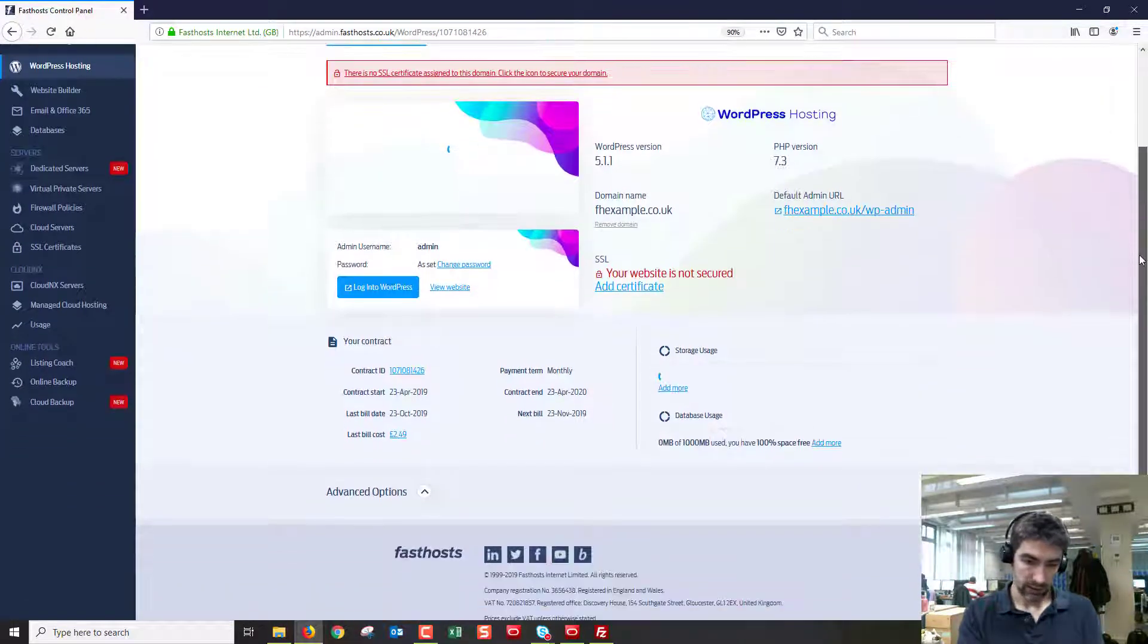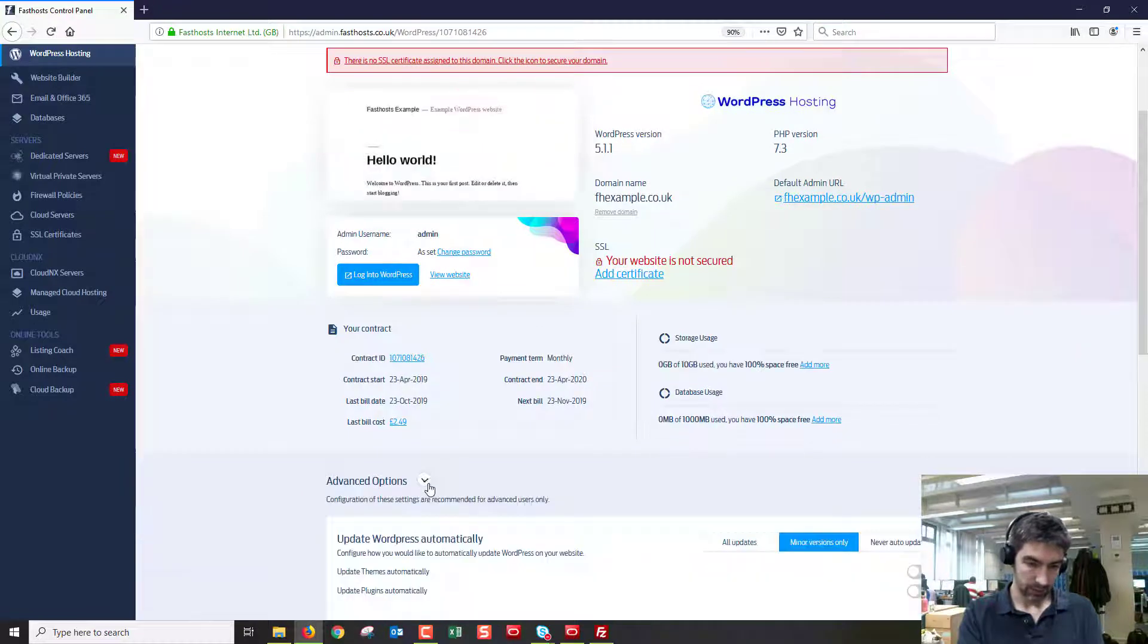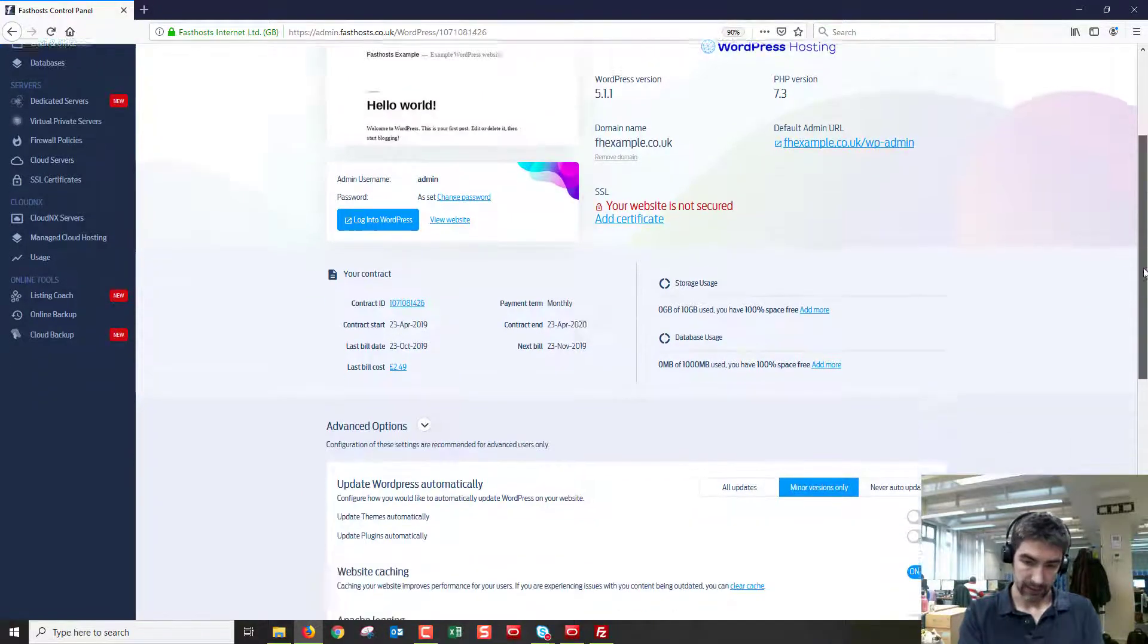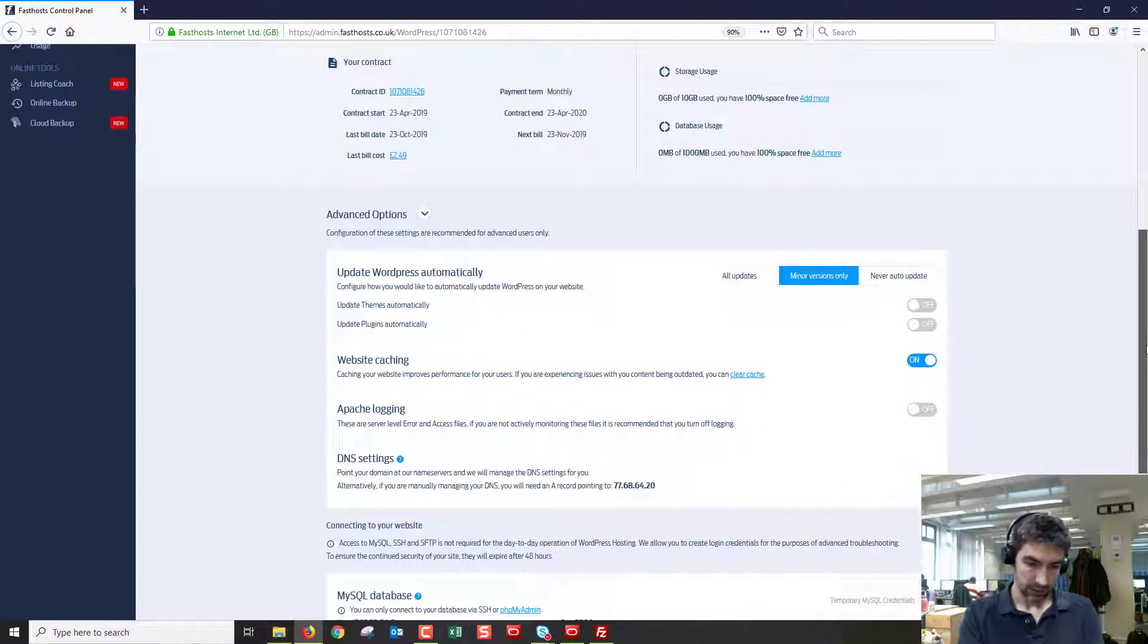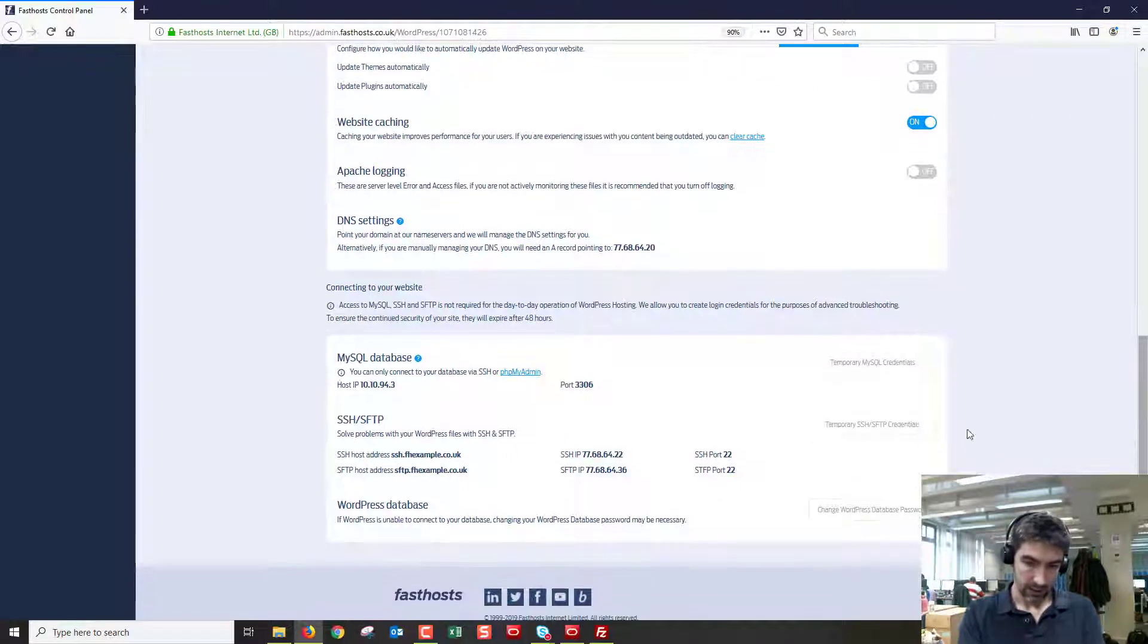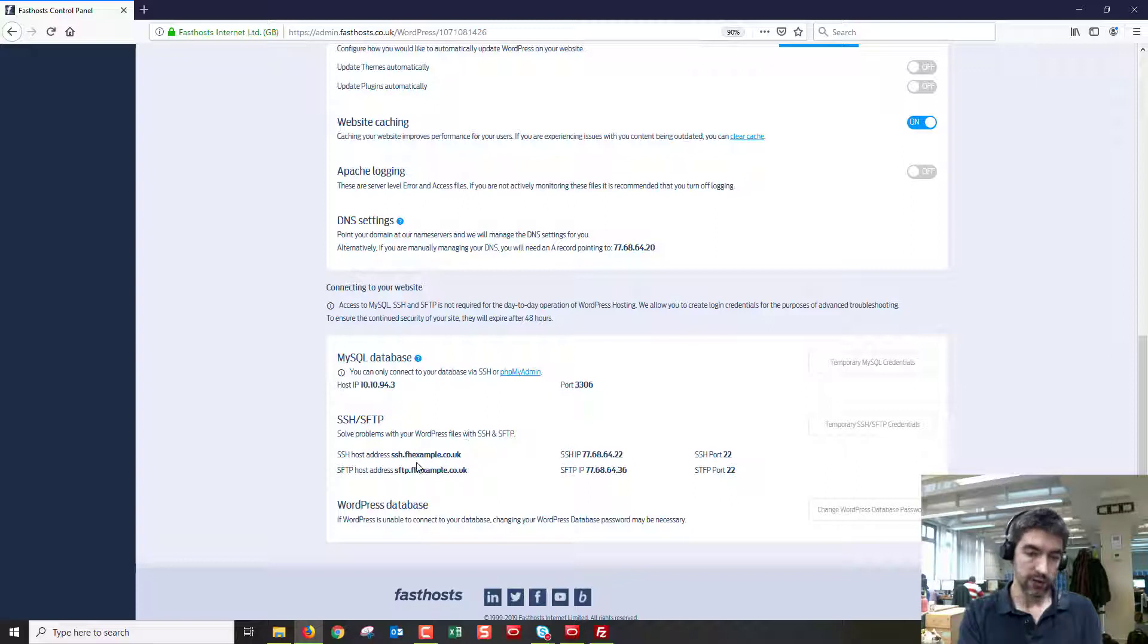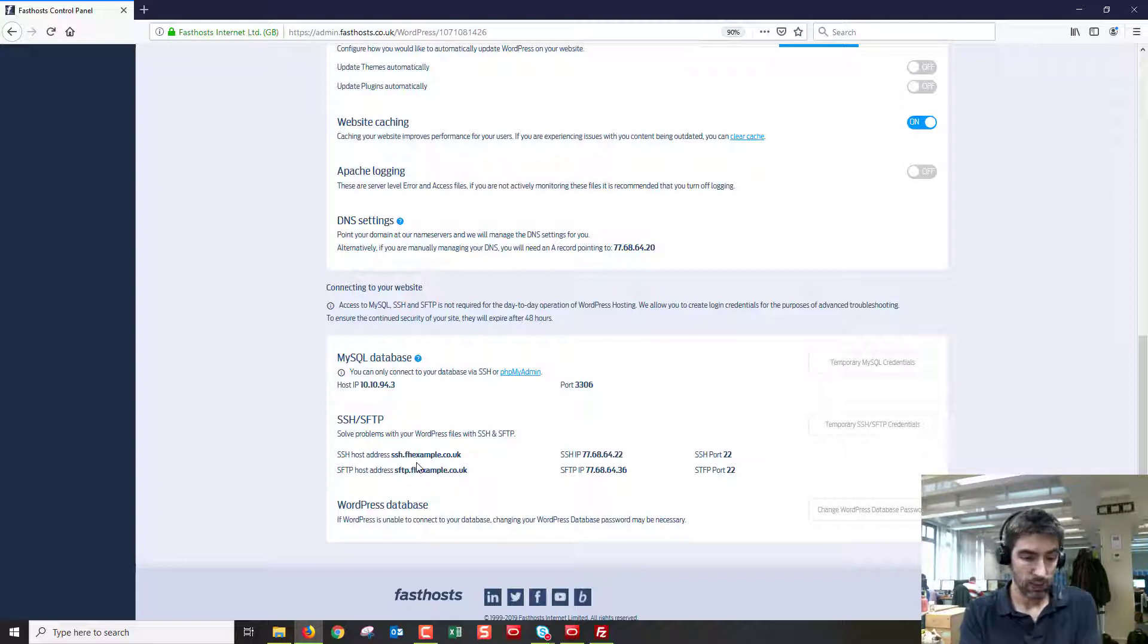Now we're going to scroll down and we need this advanced options area being expanded. Let's go down to the bottom here and we've got the SSH/SFTP details here. You can connect using SSH if you want, it's a little bit more advanced.